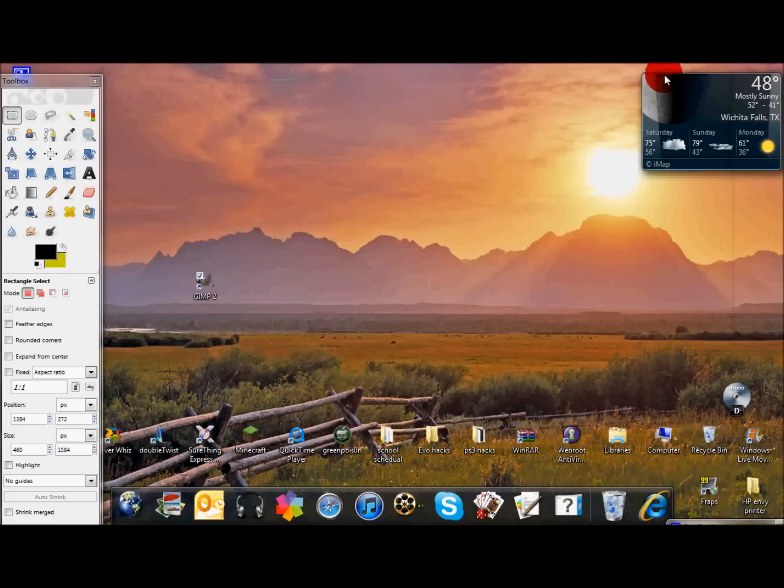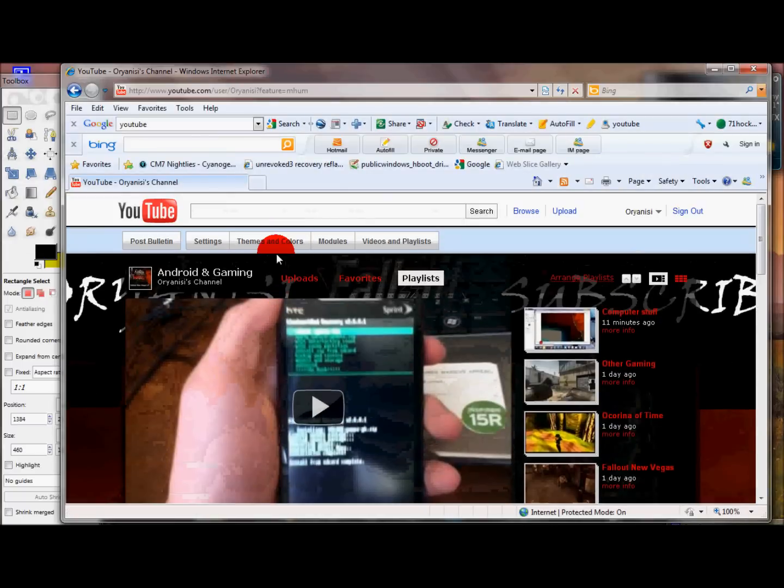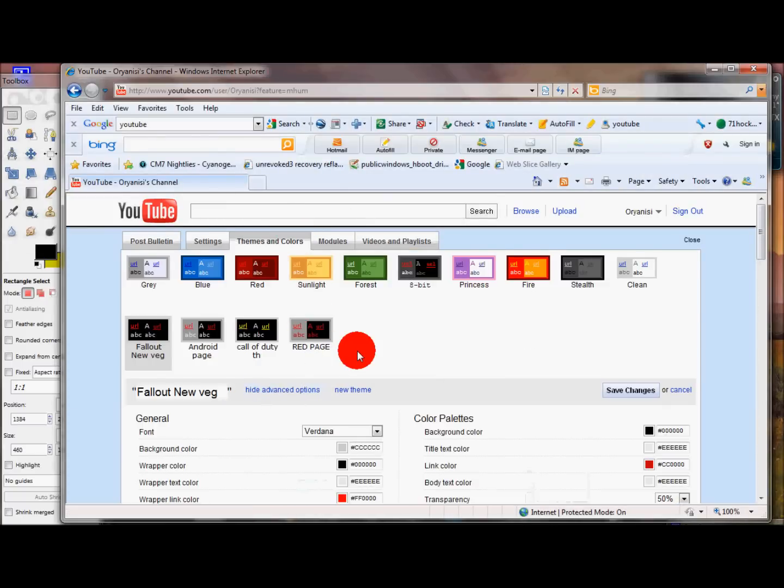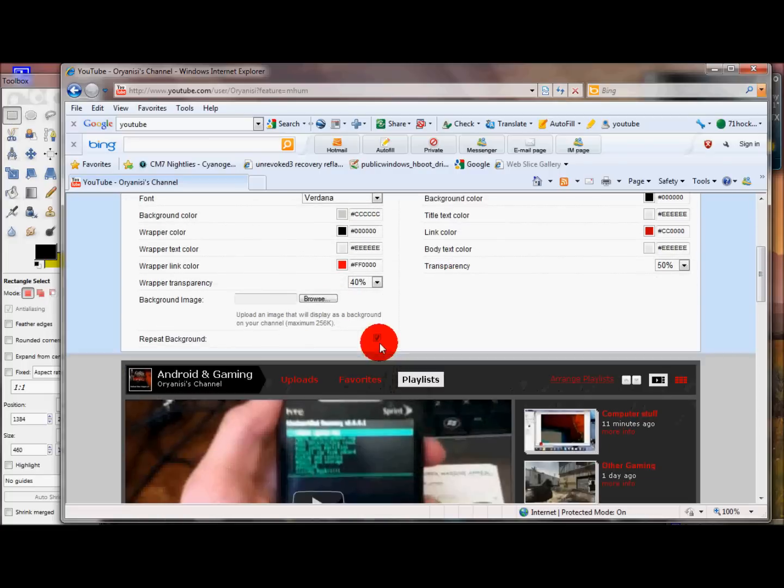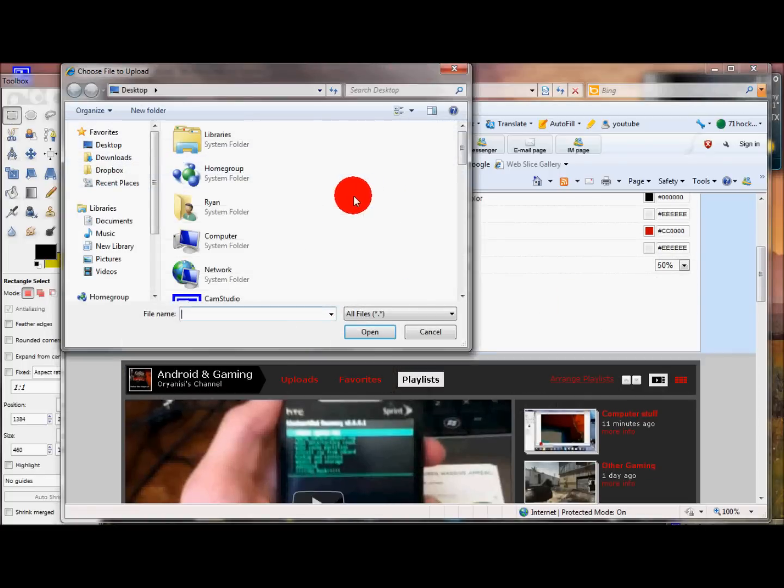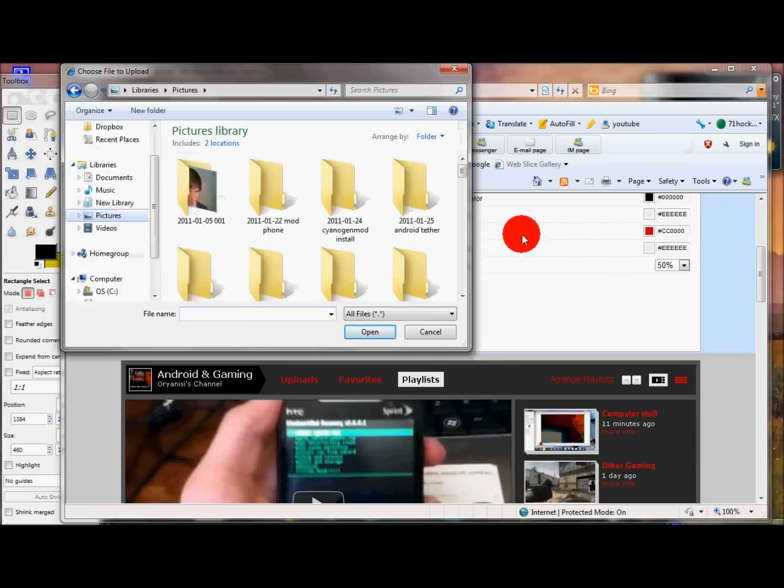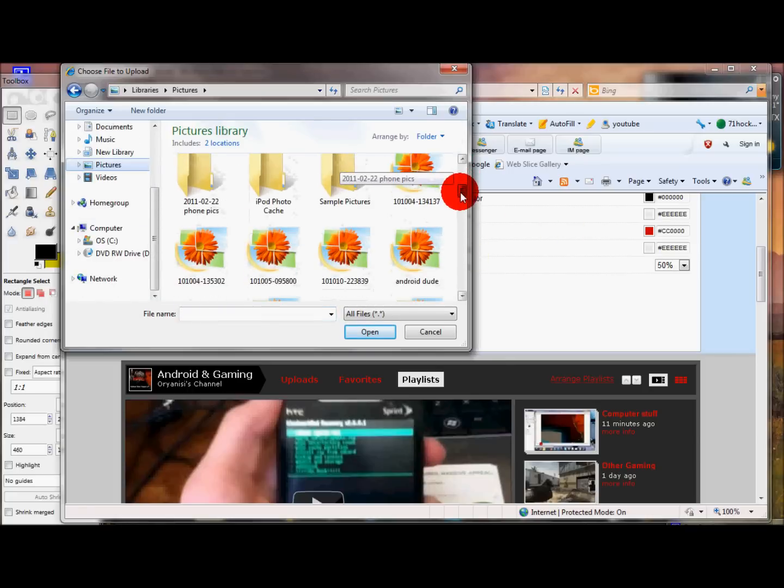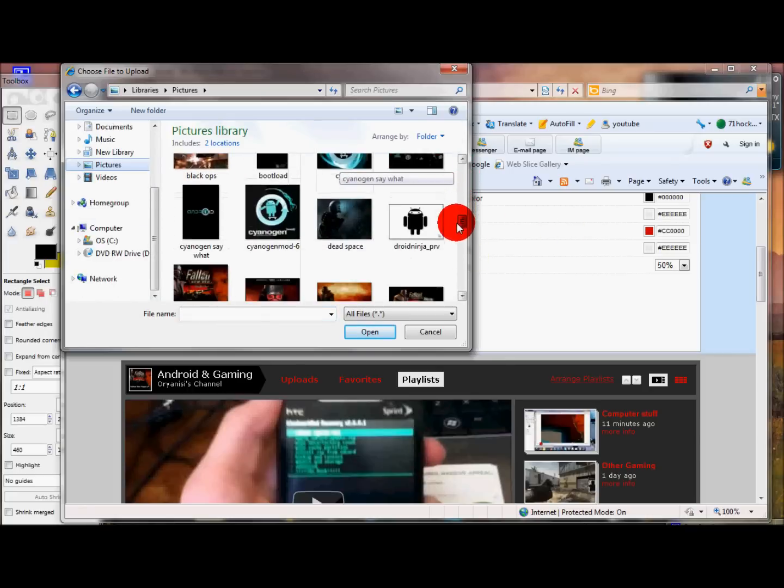All right, so now, what we're going to do is go to the internet, if you want to put it on your page. Go to Themes and Colors, Show Advanced Settings, and delete whatever picture you have on right now. It could be anything. Once you go to Browse, go to Pictures, and now, it should be under here somewhere. Let me find it.